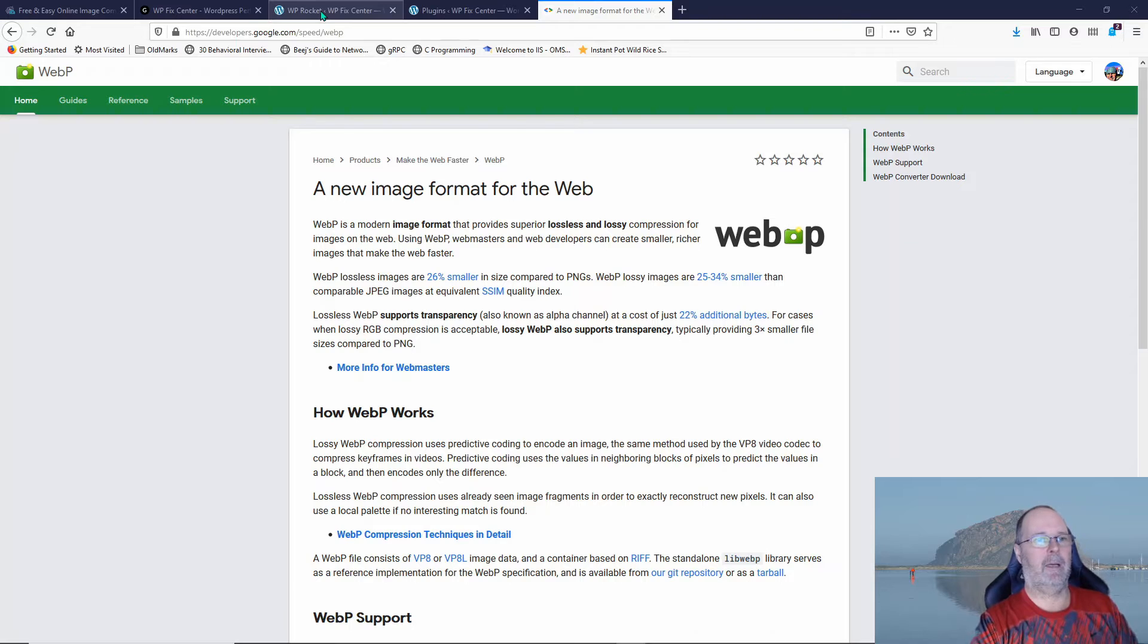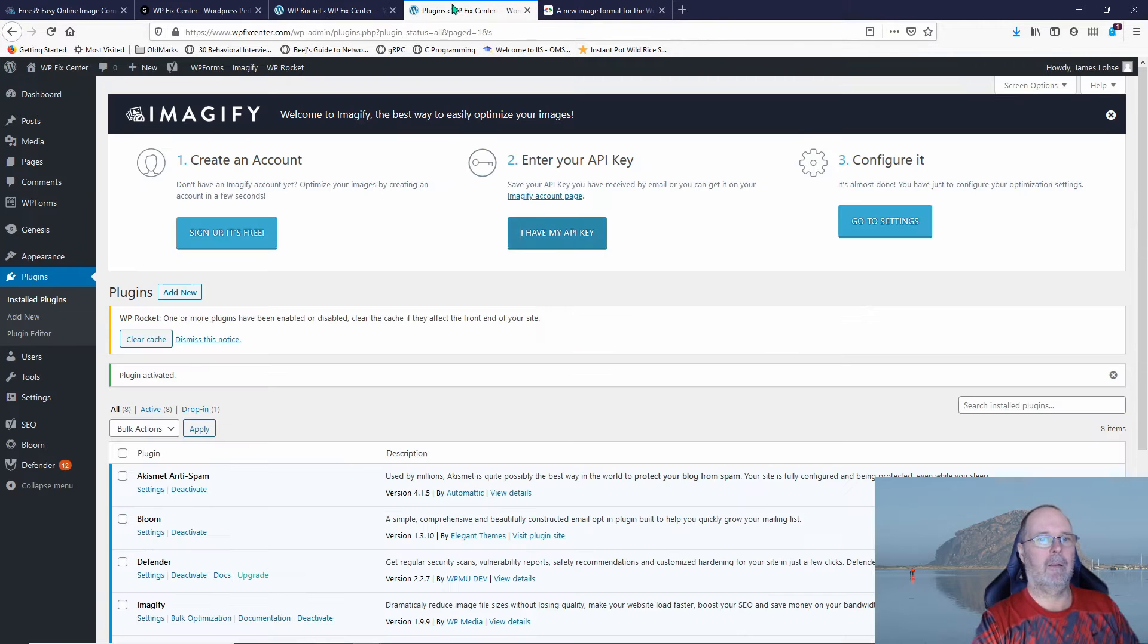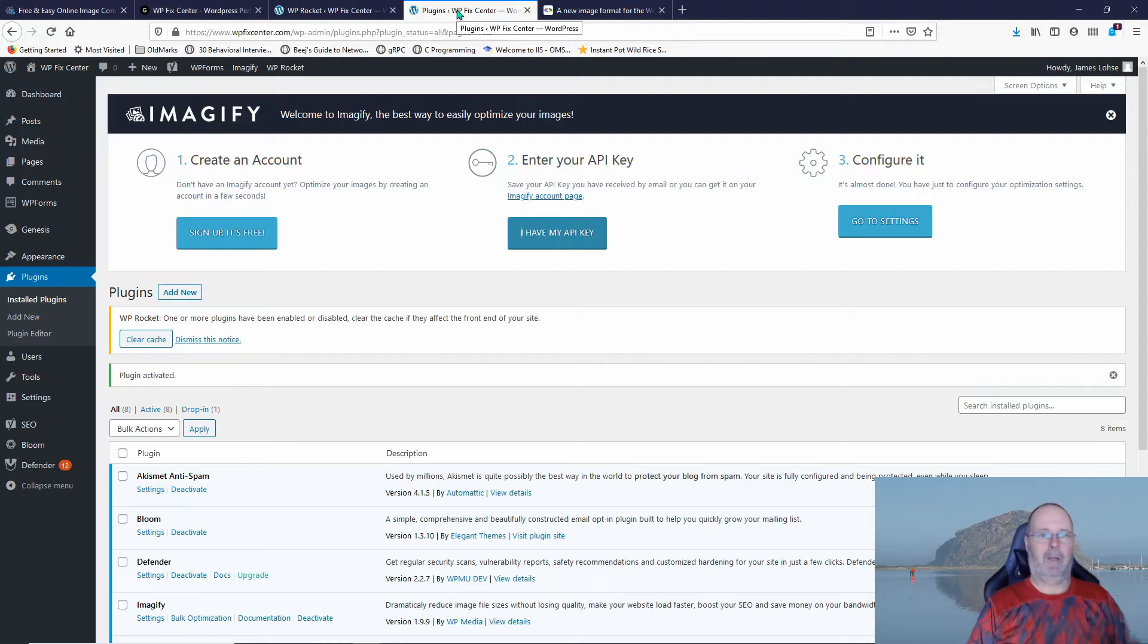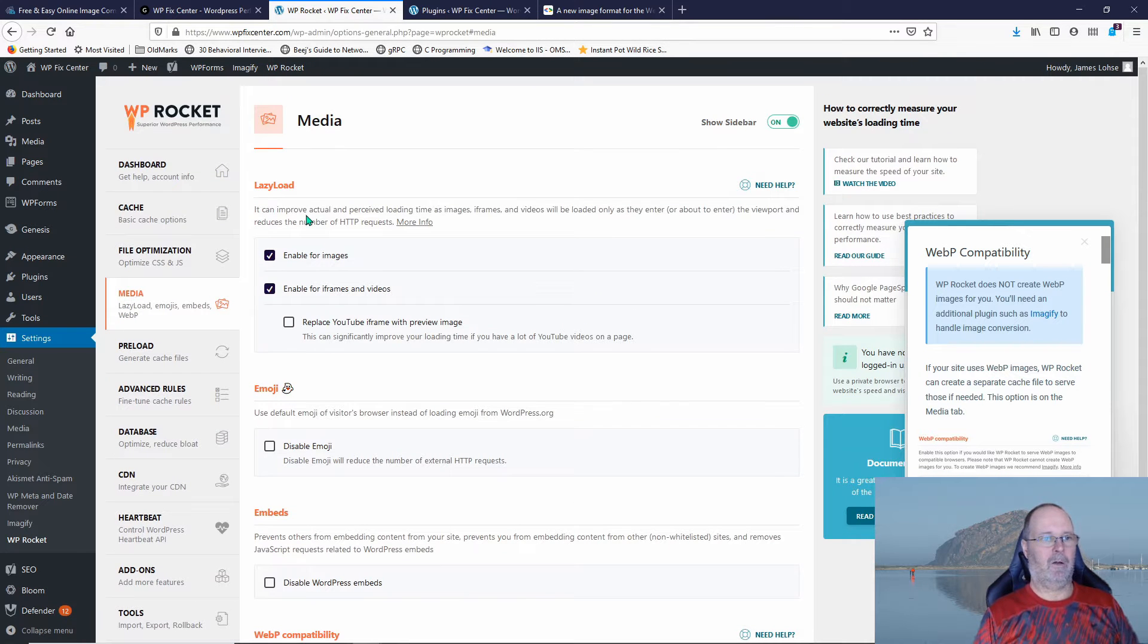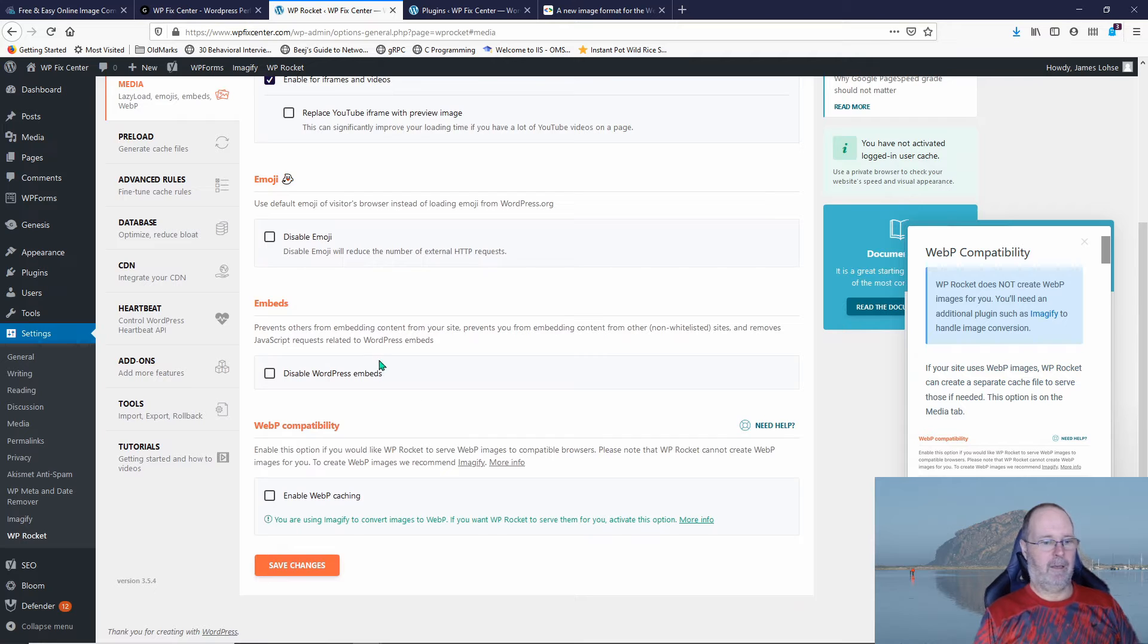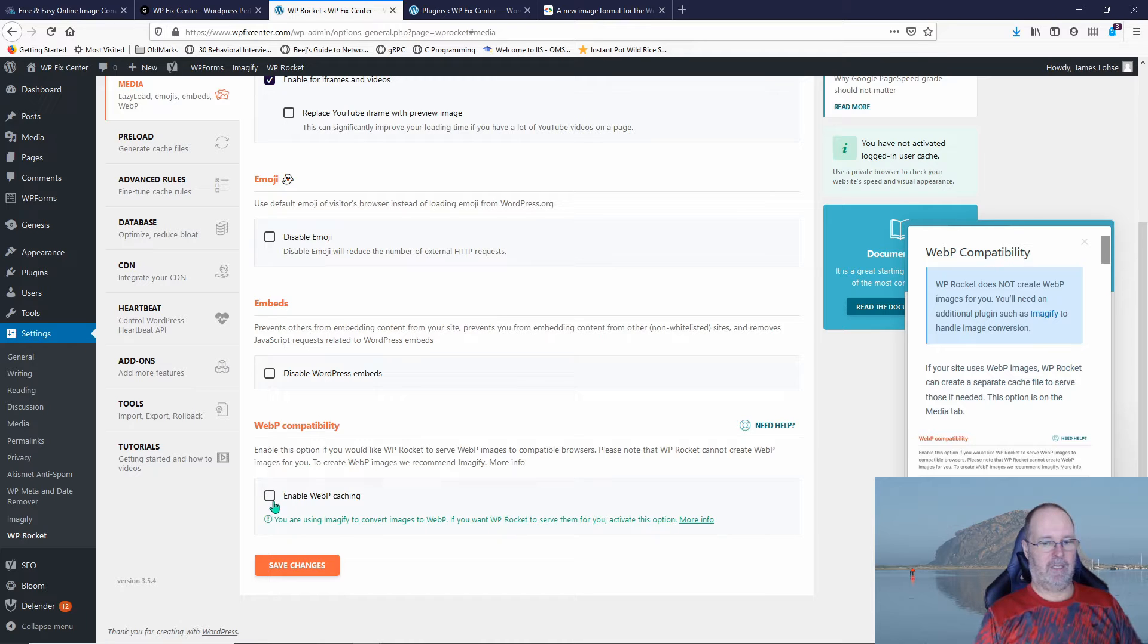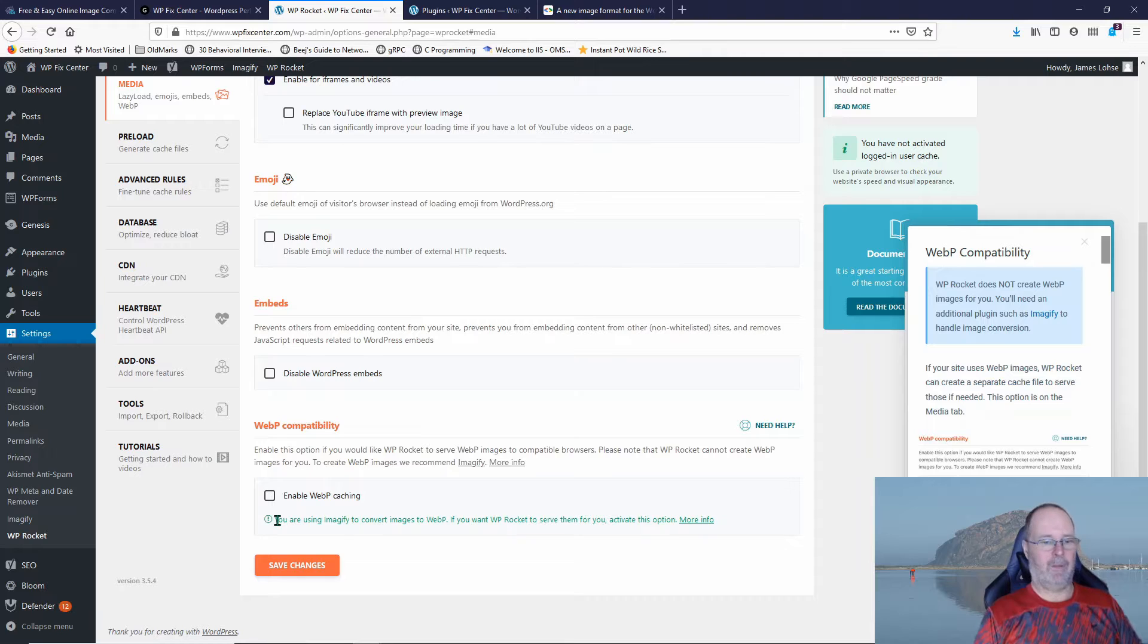If we look at my dashboard, I just installed the Imagify plugin. You'll see here I've already got WP Rocket installed. There's a place here down in the bottom of the WP Rocket settings under media for enable WebP caching and it notices that I've installed the Imagify plugin.